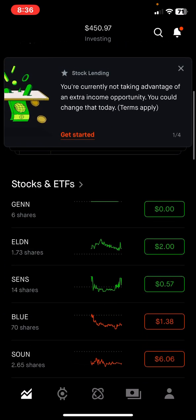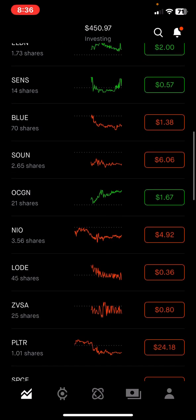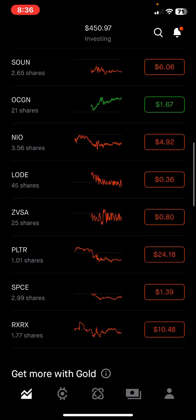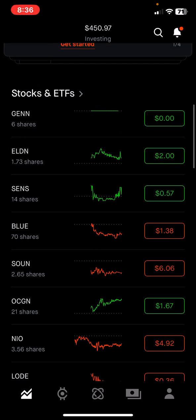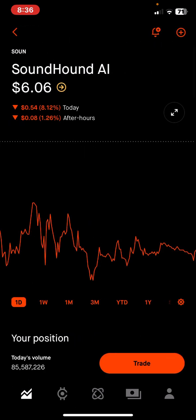If you scroll down it's going to show you all of the stocks in your portfolio. Let's take a look at one of them — SoundHound. You can see that I currently have 2.65 shares of SoundHound and it's at $6.06 right now. Let's look a little deeper into our holdings in that particular investment by clicking on it.